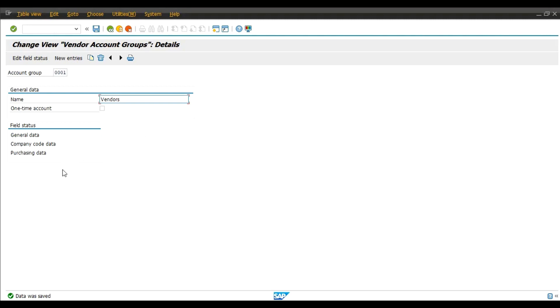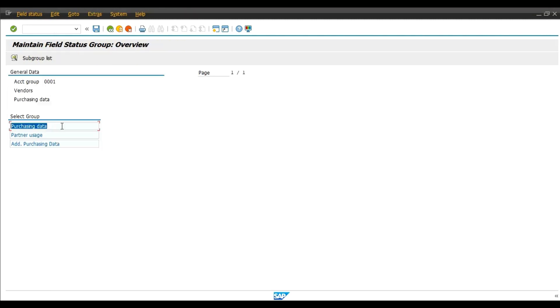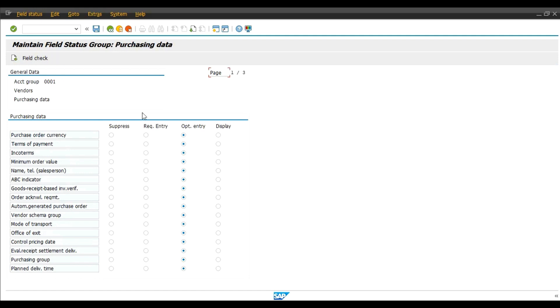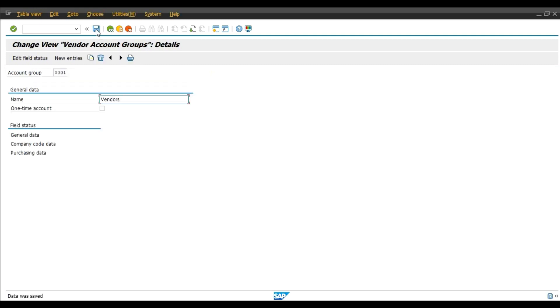And now order currency, we want this field also mandatory field. So double click on purchasing data, double click on purchasing data again. Purchase order currency, this field is optional, we will change this to required. We will change this to required. Save.